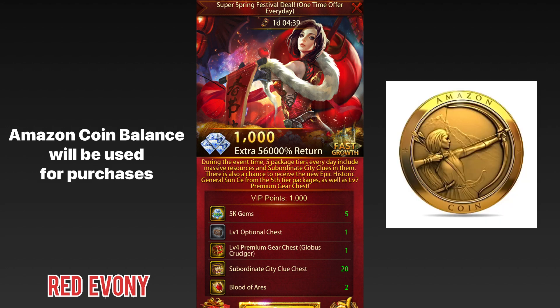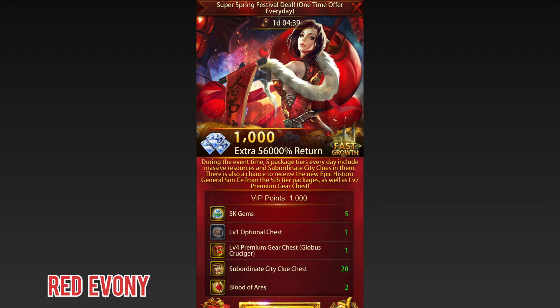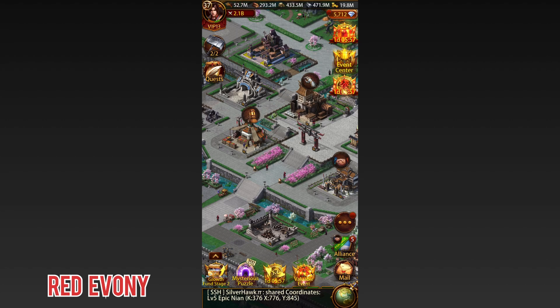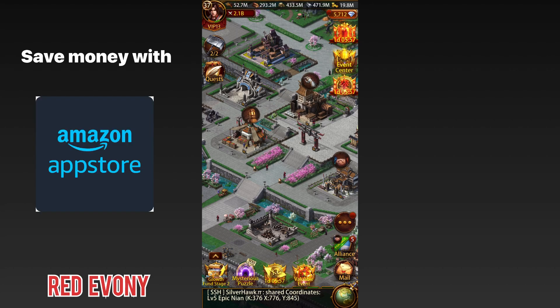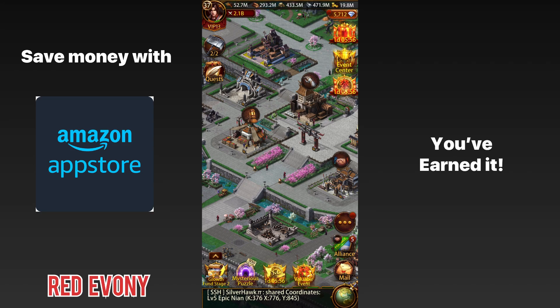The purchases will be made with whatever coin balance you have. If you have enough coins, great. If you don't, you'll need to purchase another coin pack to make sure you have enough coins to go ahead with your Evony pack purchase. And that's all you need to do — pretty simple and straightforward. You are all set up to start saving money with the Amazon App Store. Go ahead, enjoy your purchases, and let your money go further. Lord knows you've earned it.